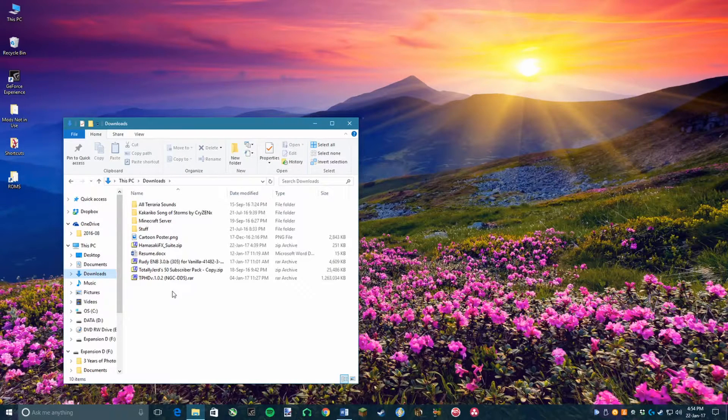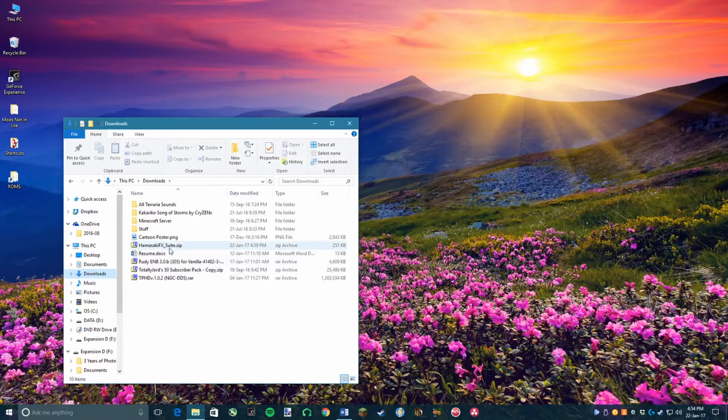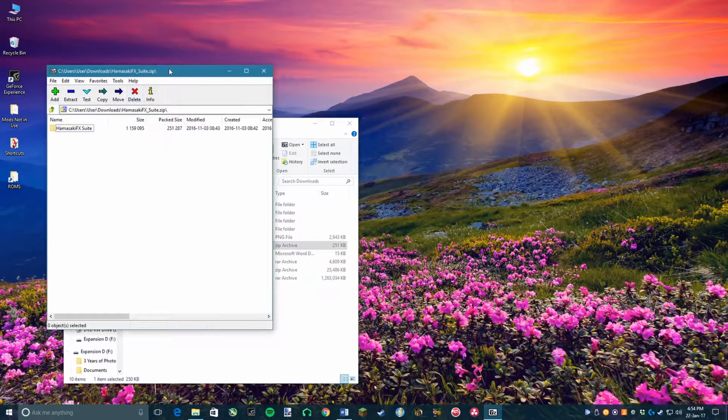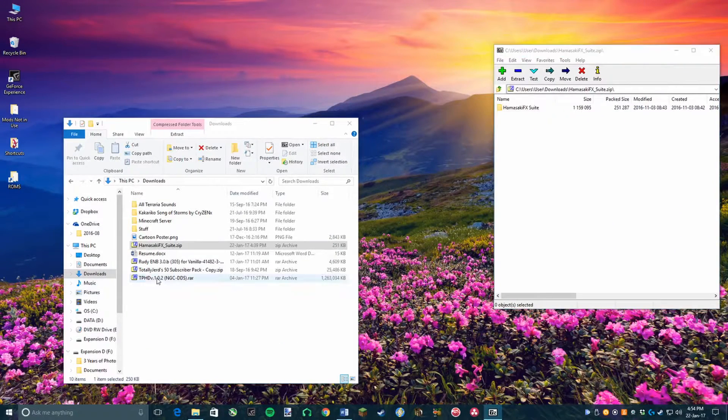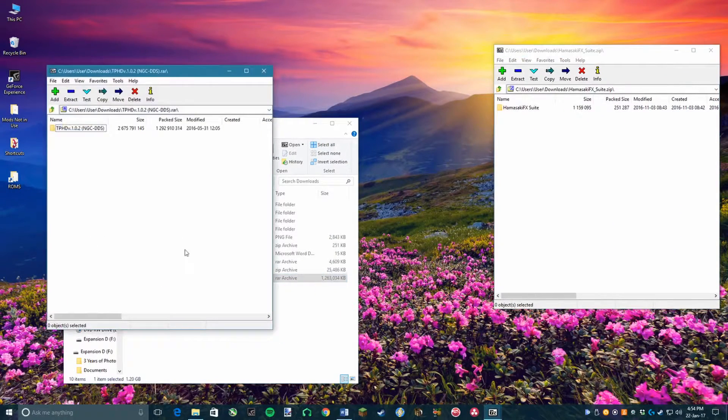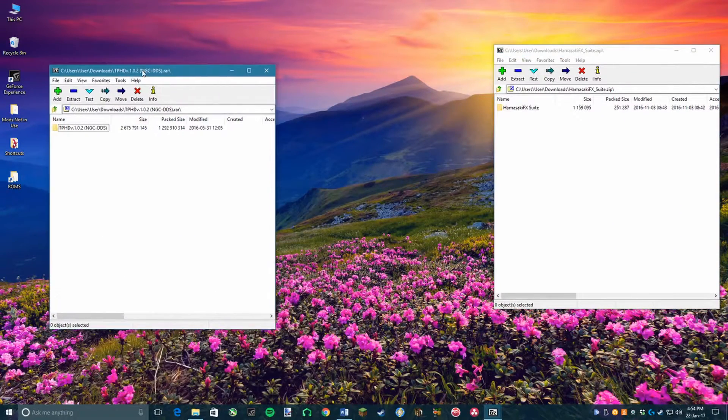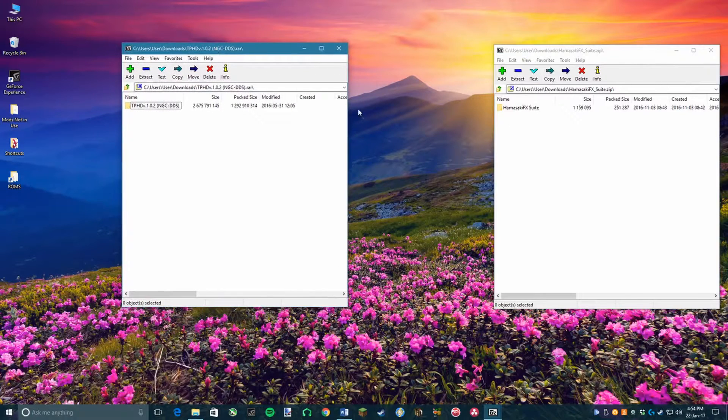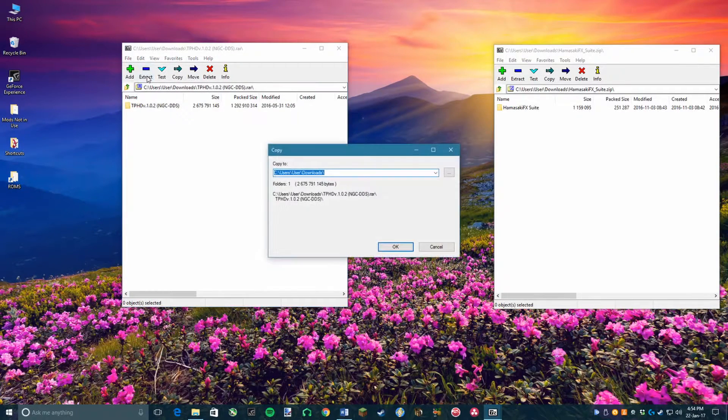The HamasakiFXSuite.zip file that you just downloaded contains the shader presets for Twilight Princess, while the NGC file contains the textures and the build for Twilight Princess. You will need to open up both of these files. Now open up the NGC file and you want to extract the entire file to your documents or wherever you want the folder to be.